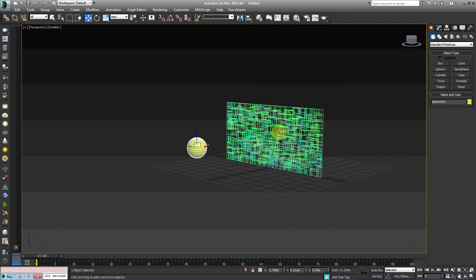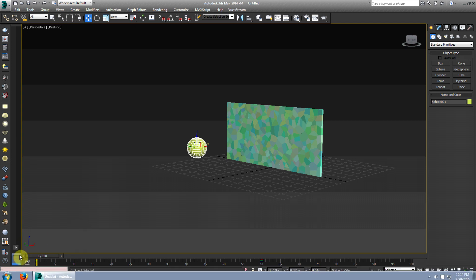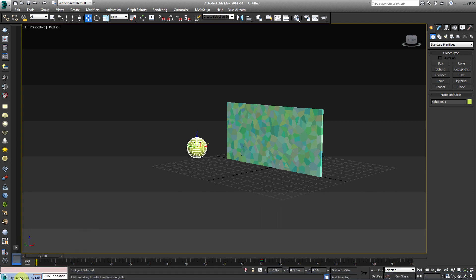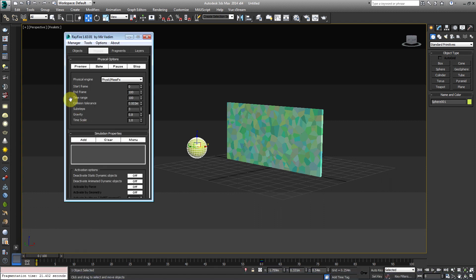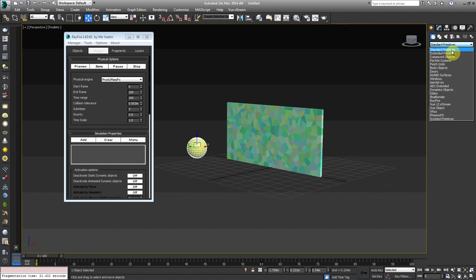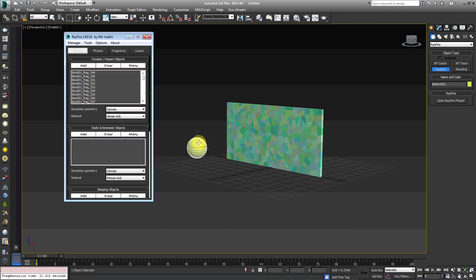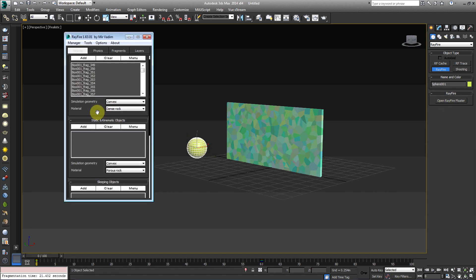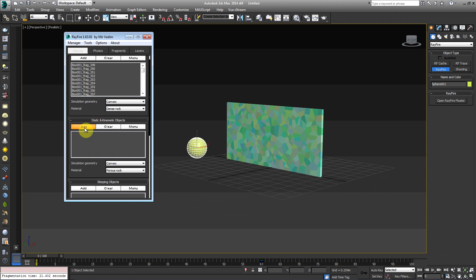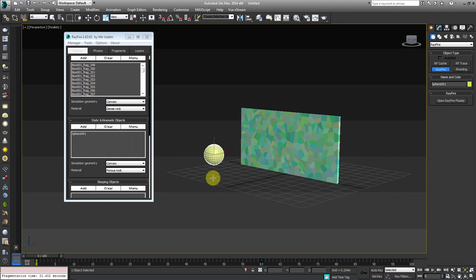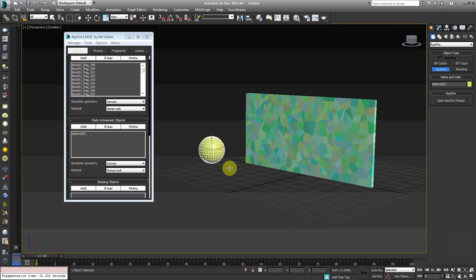Okay. So what we're going to go ahead and do is we're going to go back to Rayfire floater. We're going to open that. If you closed it by accident, you can just go back to Rayfire under the standard primitives dropdown and hit Rayfire and then just click Rayfire again. And then you'll see open Rayfire floater. So under objects, we're going to go to the static kinematic objects. I'm not sure if I'm pronouncing that right at all. I'm going to hit add, and then you should see sphere 001.